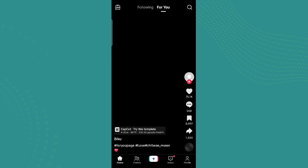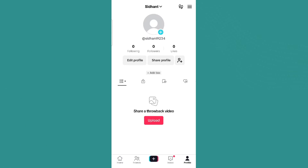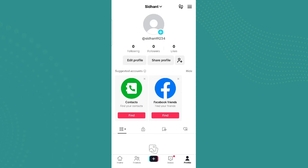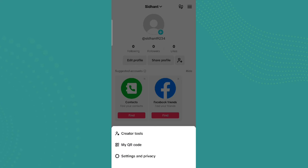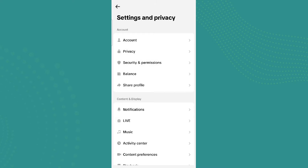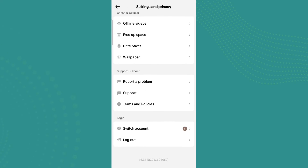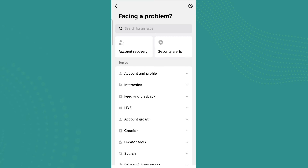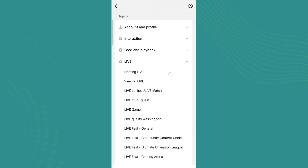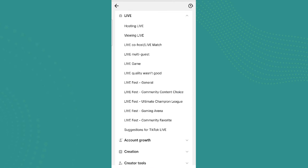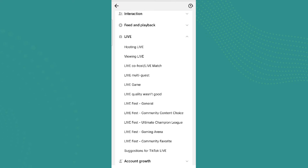Make sure you have the updated version of TikTok. Click on the profile icon in the bottom right corner, then click on the three-lined icon on the top right, and click on Settings and Privacy. Scroll down and click on Report a Problem.